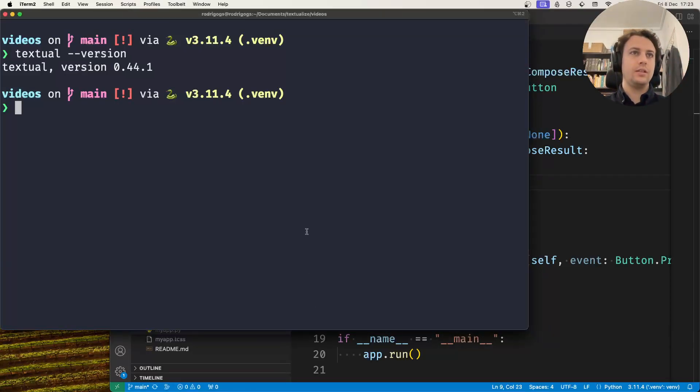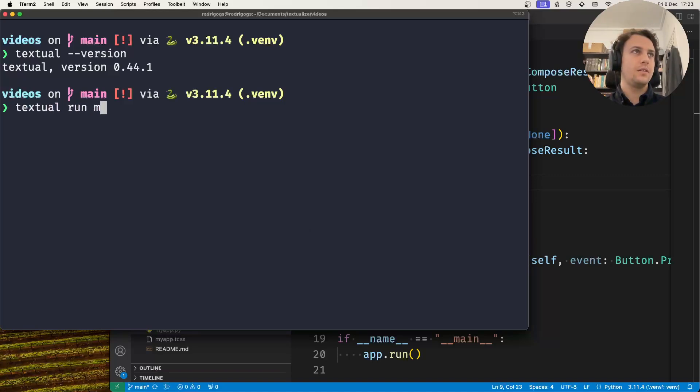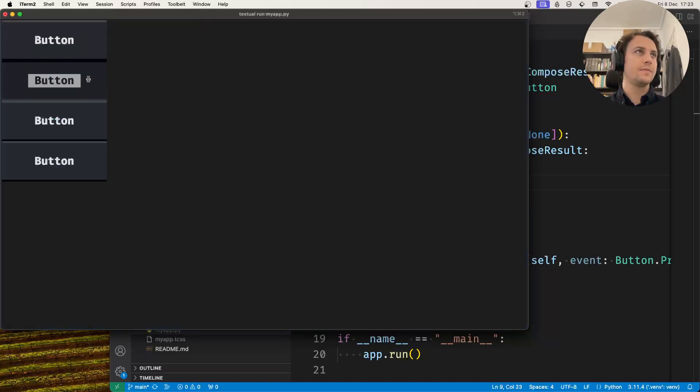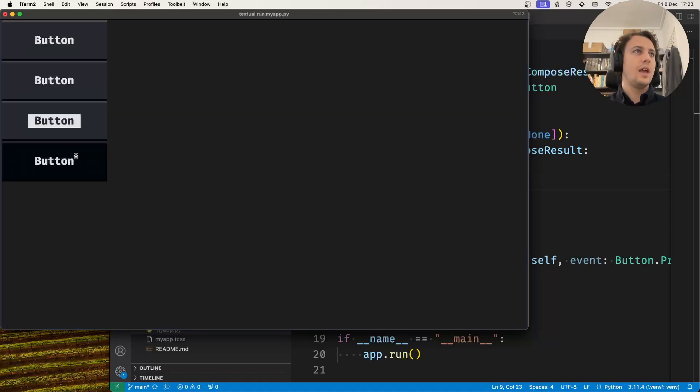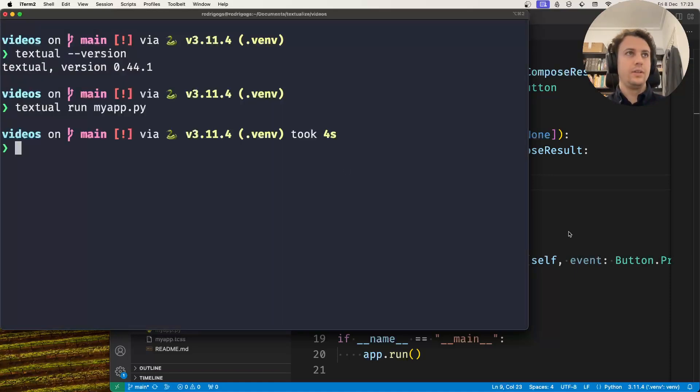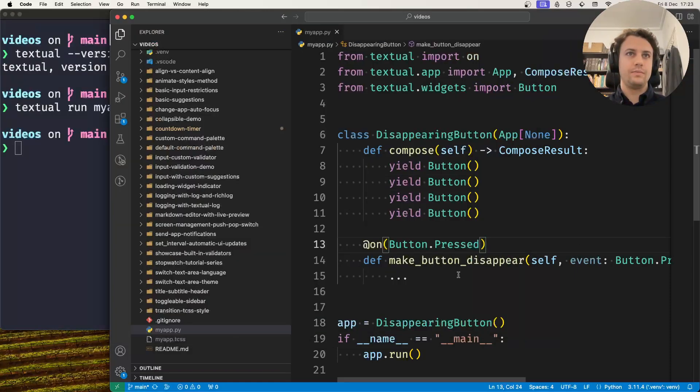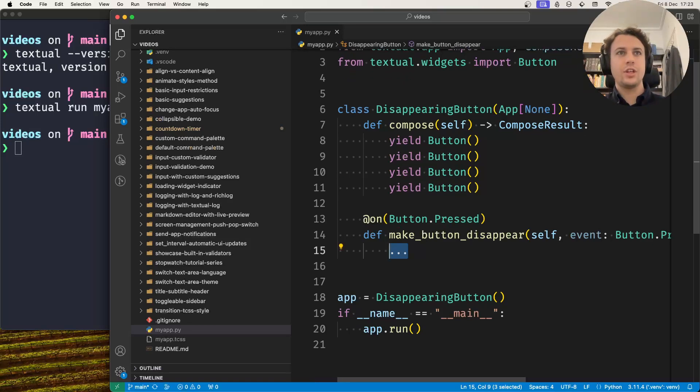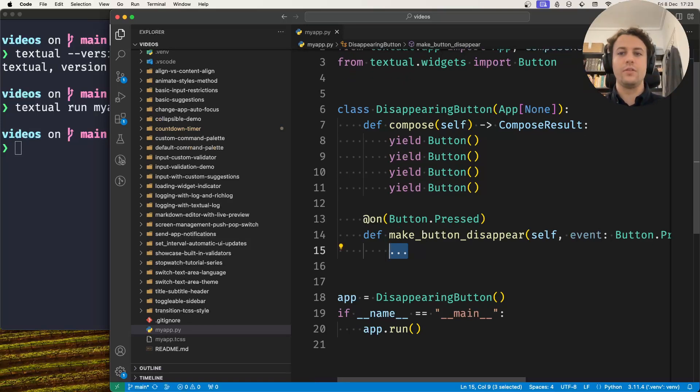Right now I have a simple application that has a couple of buttons. You probably know that you can change CSS, you can change the style of a widget directly in code.